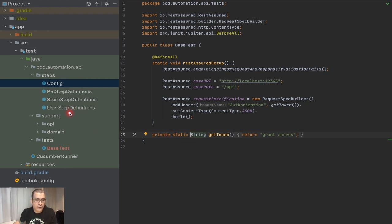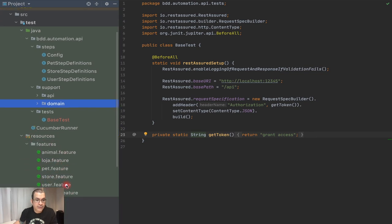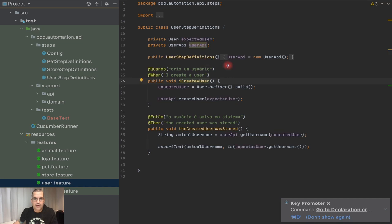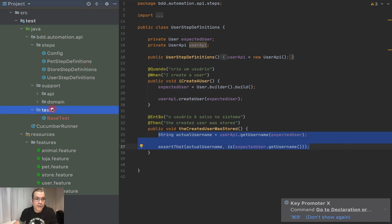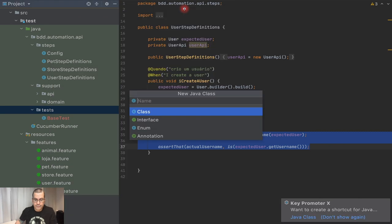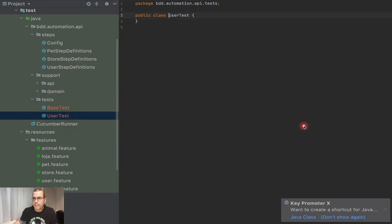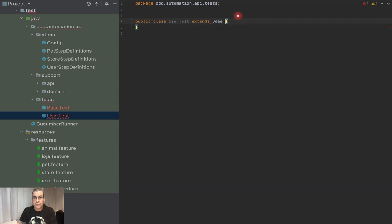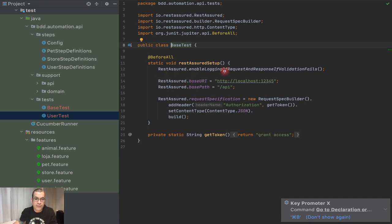We already have a test we're going to work through step by step. Our first test is the user test — create a user on the pet store: when I create a user, then the created user was stored. I'm going to create a new test class called UserTest, and I'm going to say this class extends BaseTest. By extending, I'm using inheritance and it's going to use everything we created in BaseTest, basically this setup will be done for us.